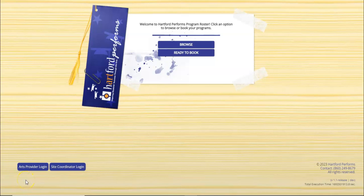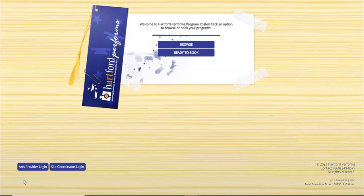Welcome to the new and improved Hartford Performs database. This tutorial will show you how to book your programs using the new database features. This is the new page that you will see once you go to the database's website.